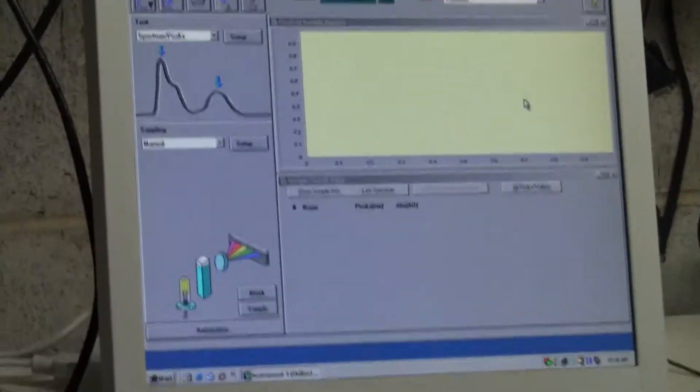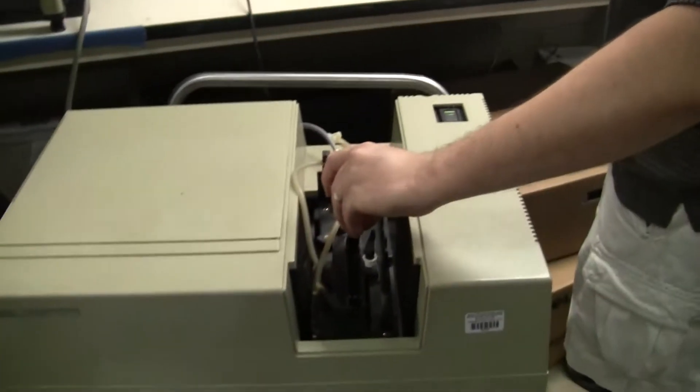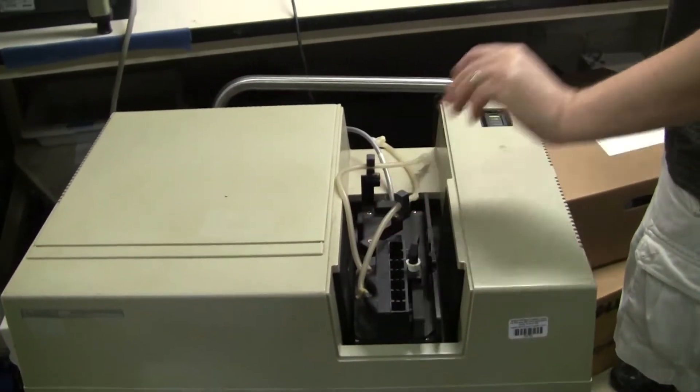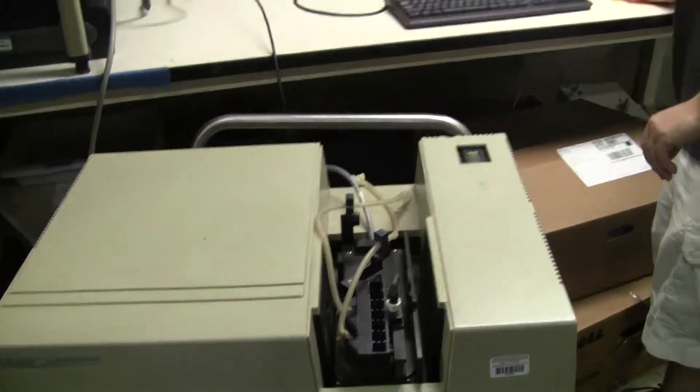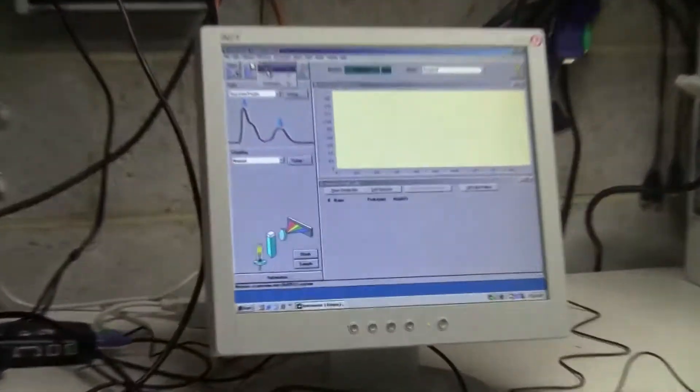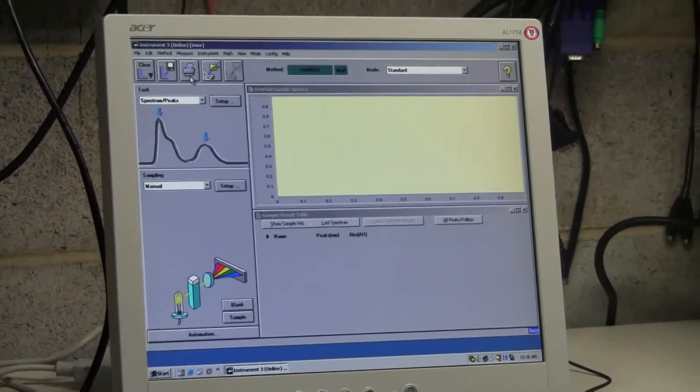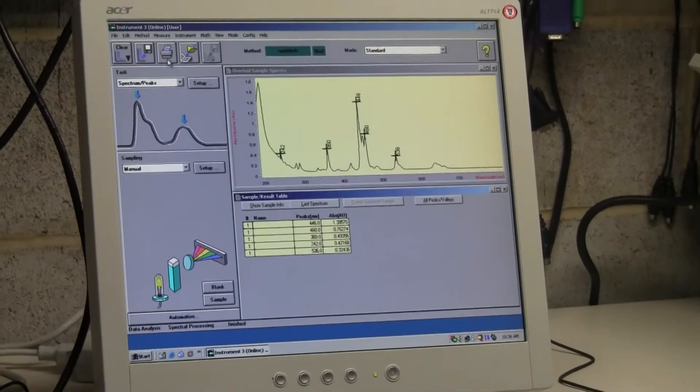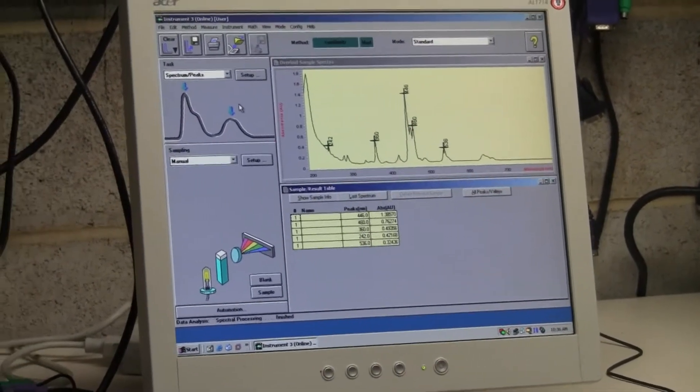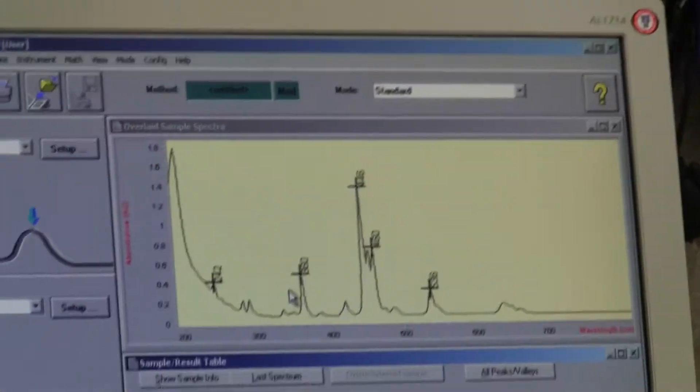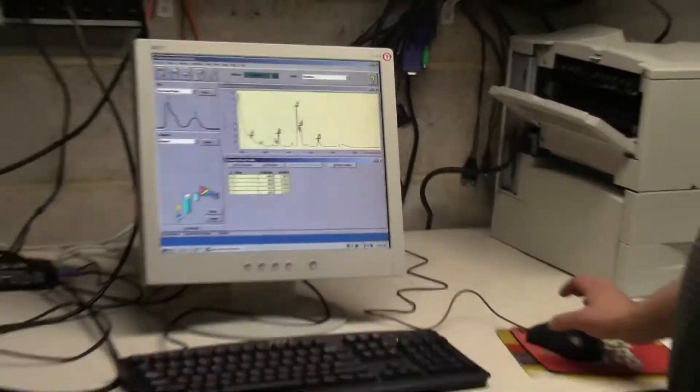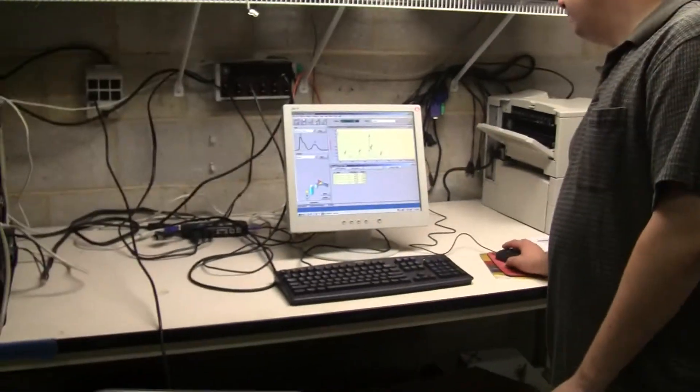I'm going to put in a standard home-room sample. Ask it to measure the sample. And quite nicely, it'll measure the home-room sample with the standard peaks. The instrument does check out.